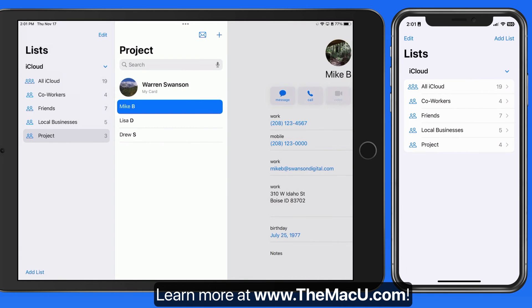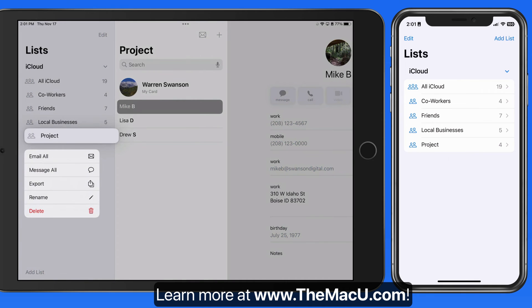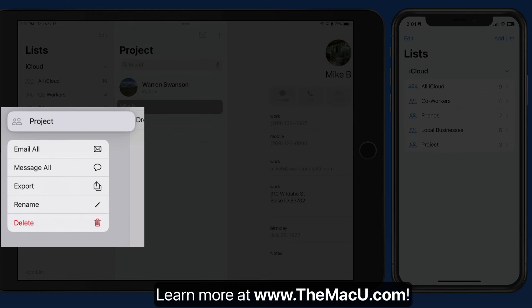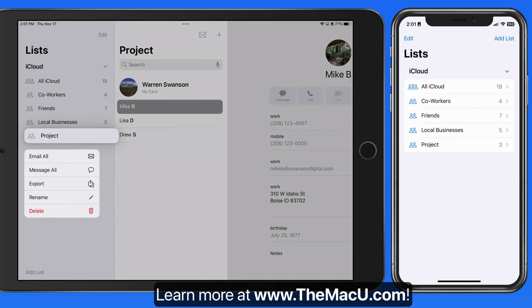Tap and hold on a list in the Lists column and we can delete it. Doing that will only delete the list, not the contacts within it. They will remain in the All iCloud list.